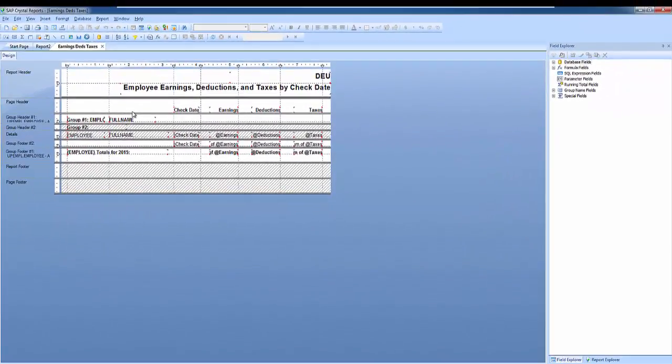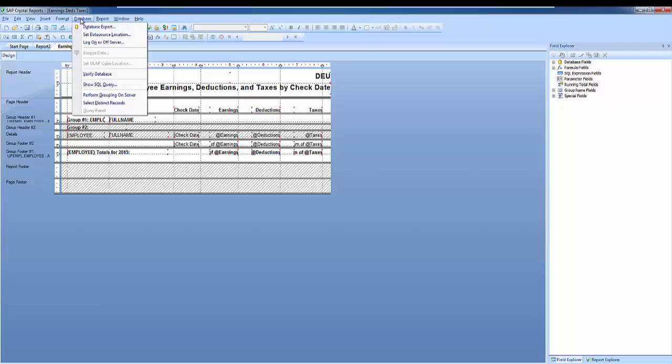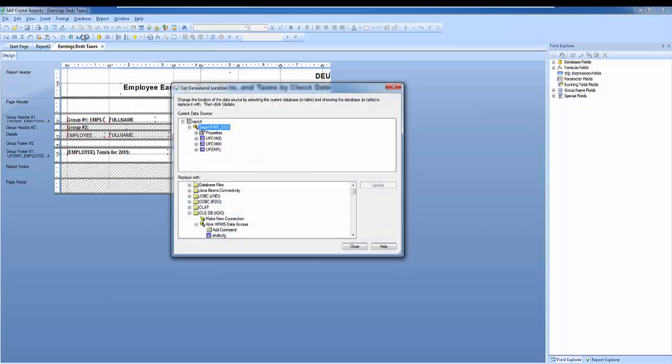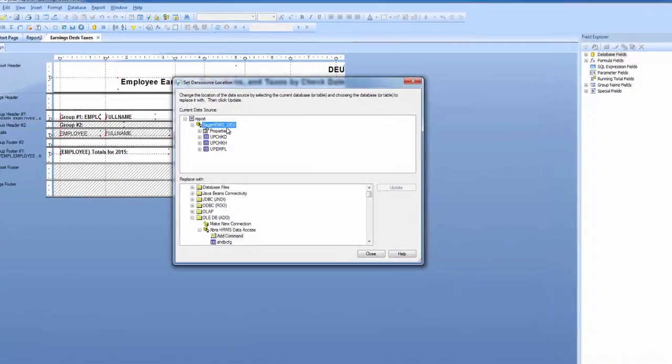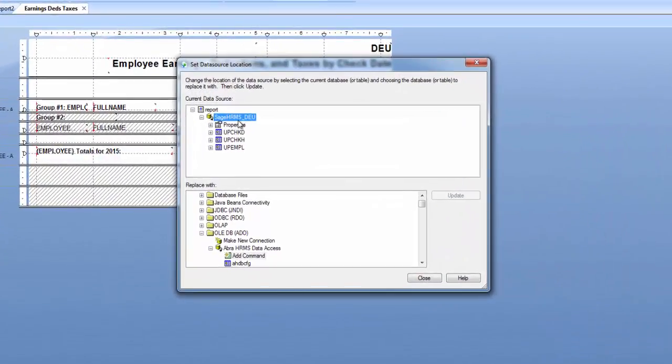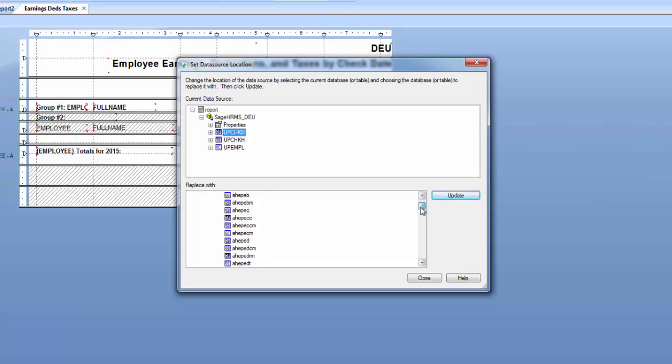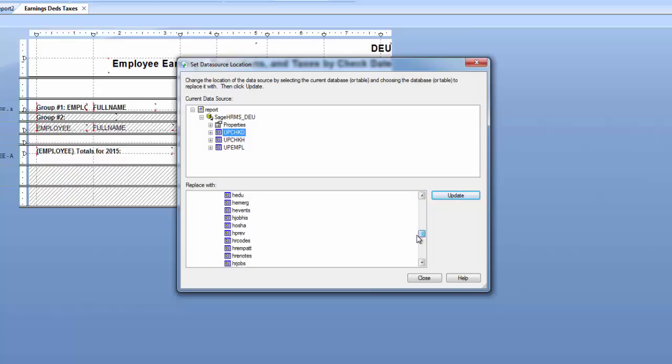To convert this report to the OLADB connection, I can simply go to Database and select Set Data Source Location. Here you'll see the tables listed under my ODBC connection. So I'm going to select my first table and then find that table under my New Connection. Select it in the New Connection and click Update.